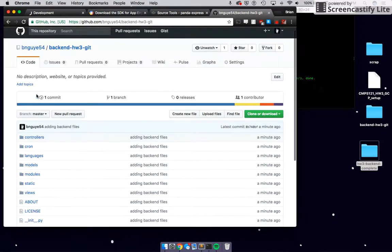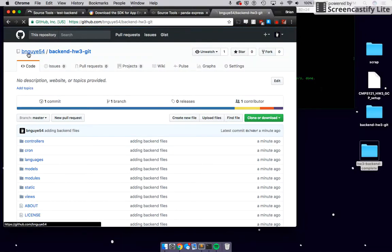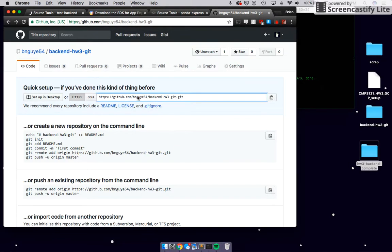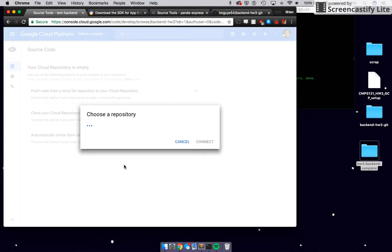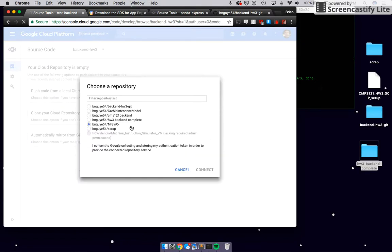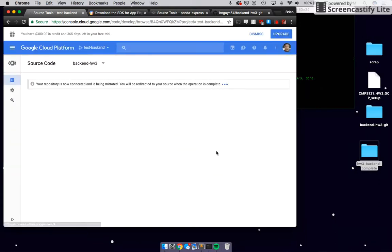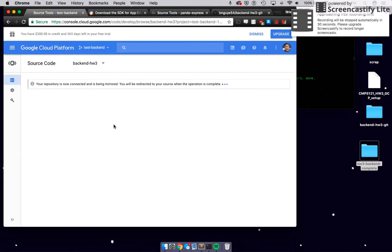Go back to your GitHub repository and get the link. If you have everything synced to your UCSC account, it should show you're already authenticated. You should be able to select your repository — it was 'backend-git' — and connect it. It connects. Just wait for the redirect; when the operation is complete, it will be great.